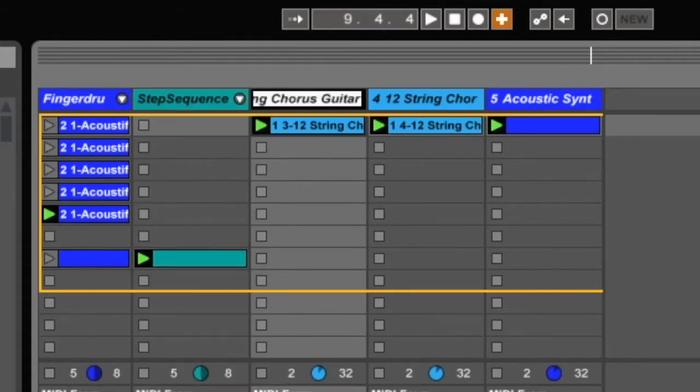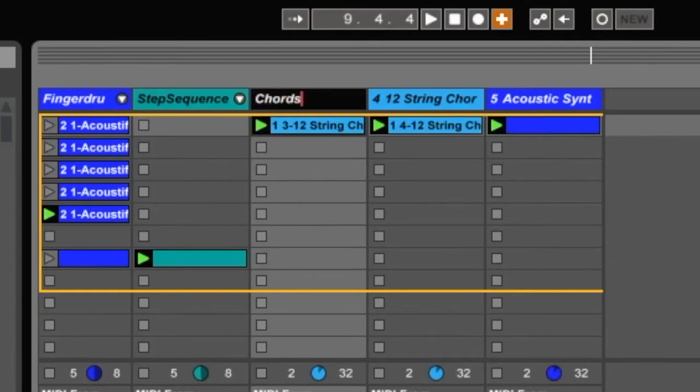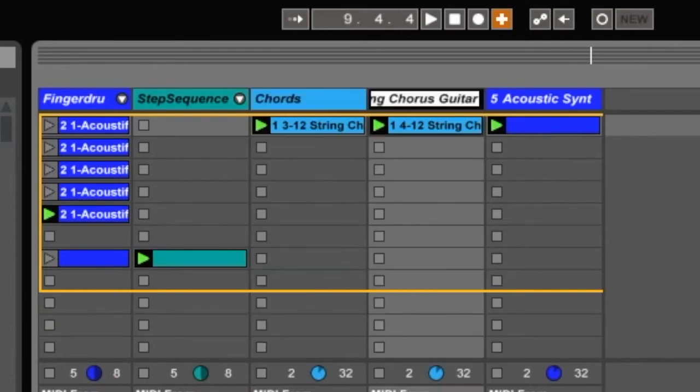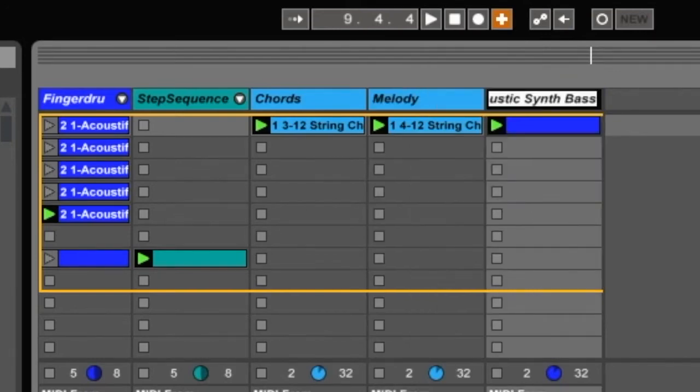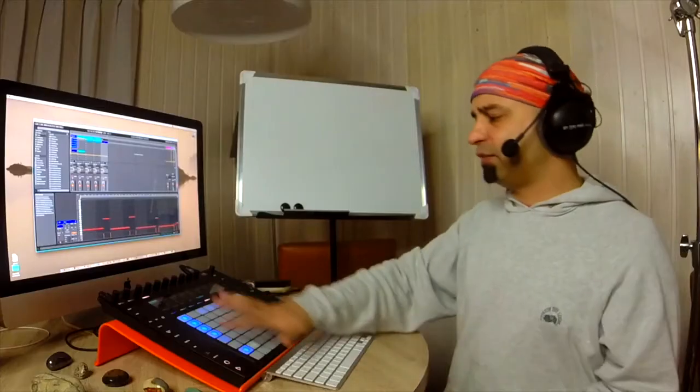And if I push the tab key, I'll move over to the next track, I'm going to call this chords, and then I'm going to push the tab key again, just write melody, and then push the tab key again, and just write bass.